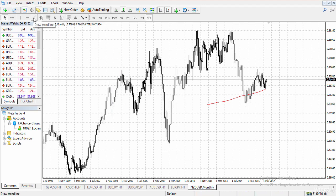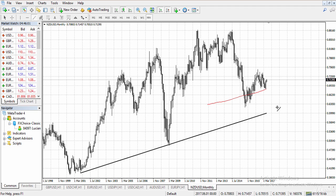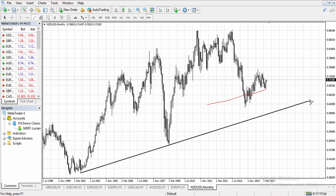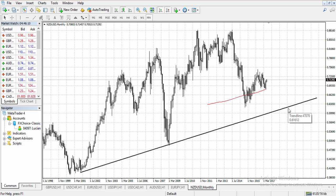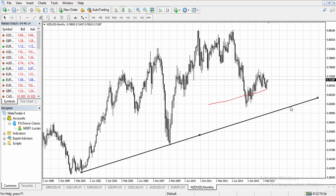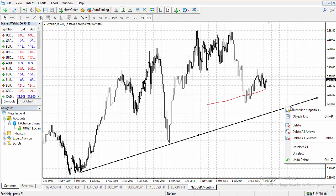Here we have the trend line tool. Let me draw a trend line — the trend line is one of the most powerful tools used in forex trading. We use this tool to help us find turning points in the market. If I want to remove a trend line, I simply double-click it, then right-click and click delete.